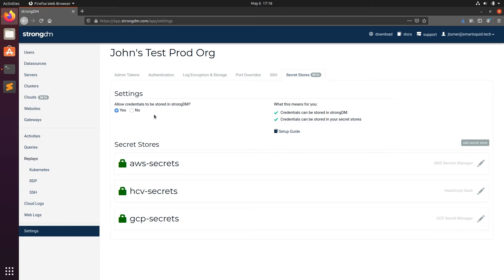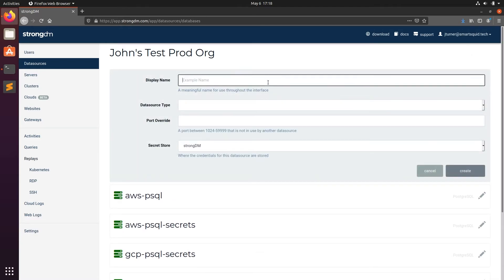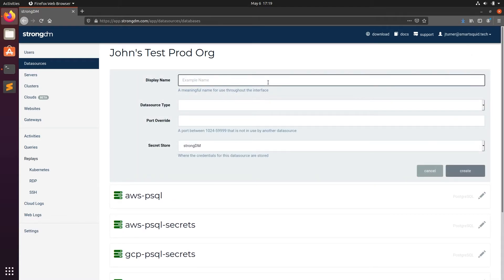We can now add a data source using the Secrets Manager. Click on Data Sources and Add Data Source. Enter a display name, data source type, the host name of that resource, and the database name.